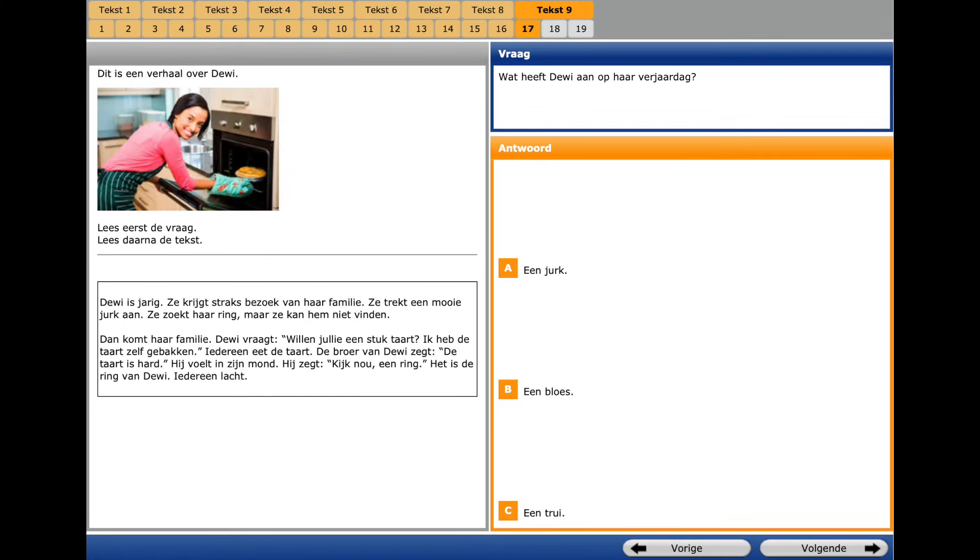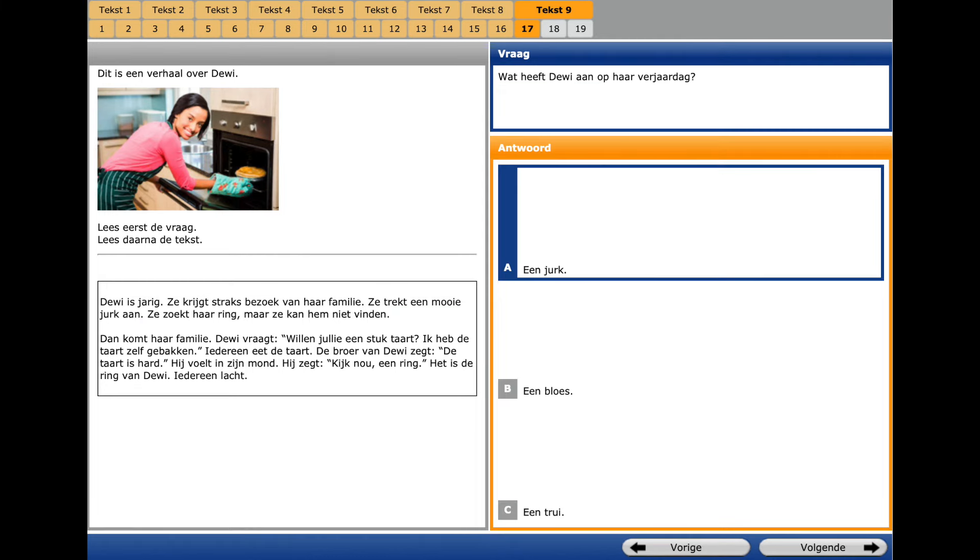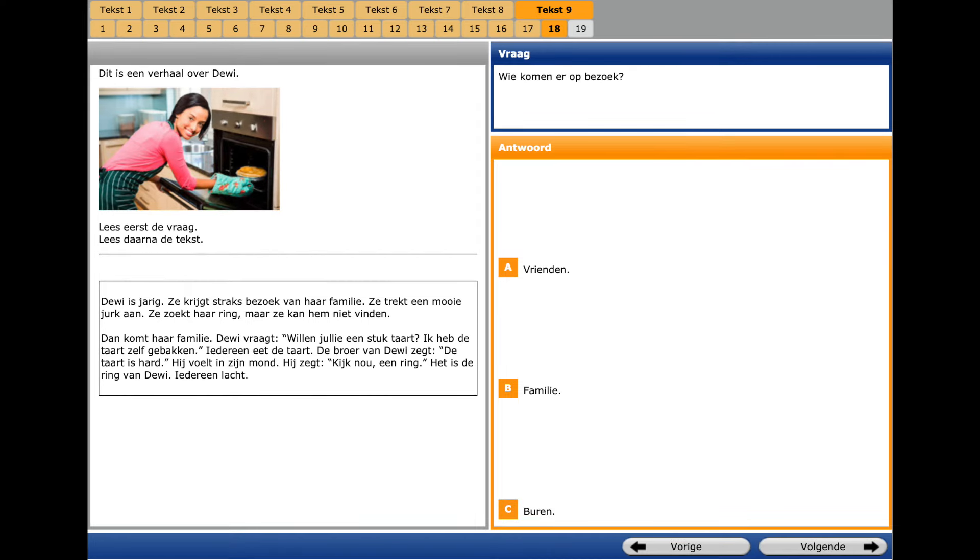This is already the last text, question number seventeen. What have Davy on? Anheben means to wear. We go to the corresponding text and we see Ze trekt en mooie jurk an. She puts on a beautiful dress. An treken, to put on. And we select A, En jurk, a dress.